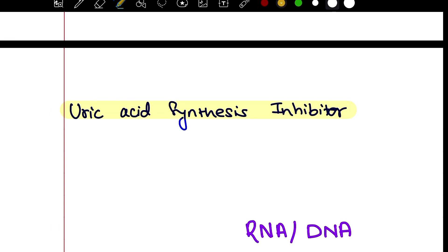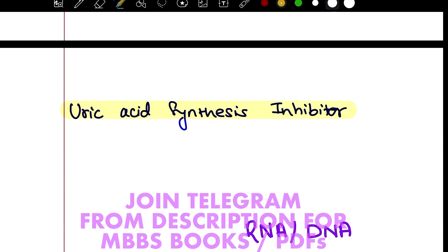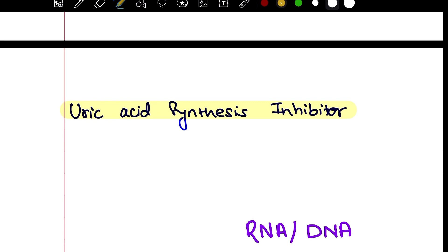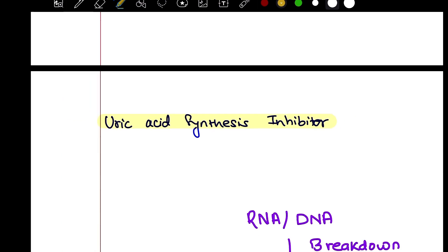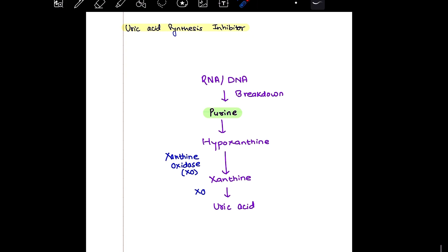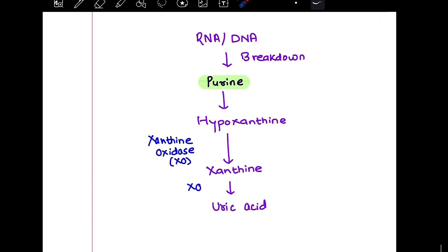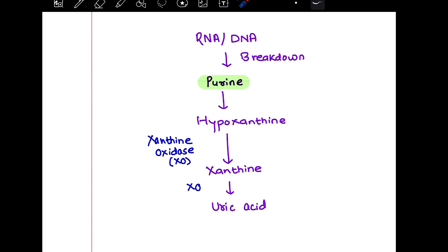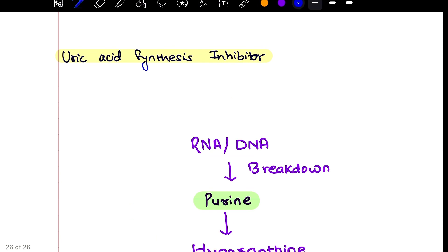We have to bring uric acid down to the normal range. For that, we need to decrease the production itself. Now — uric acid synthesis inhibitor. Let's inhibit this enzyme itself by using the drug allopurinol.